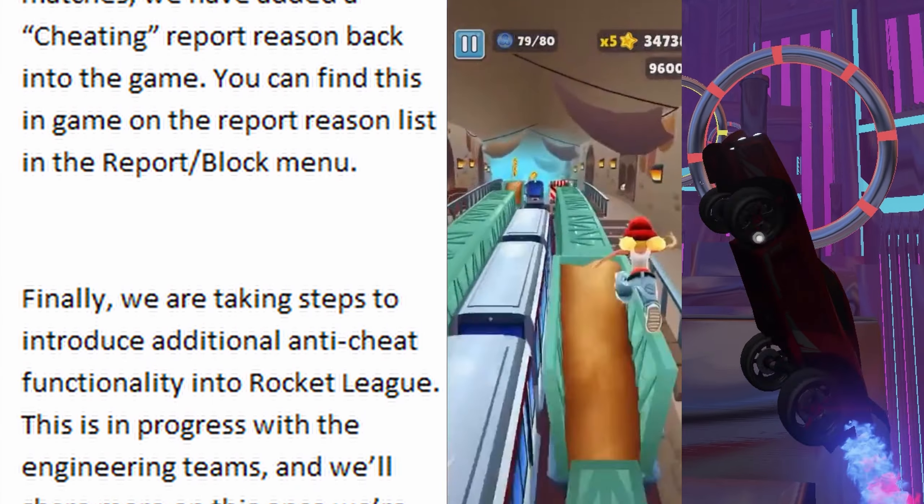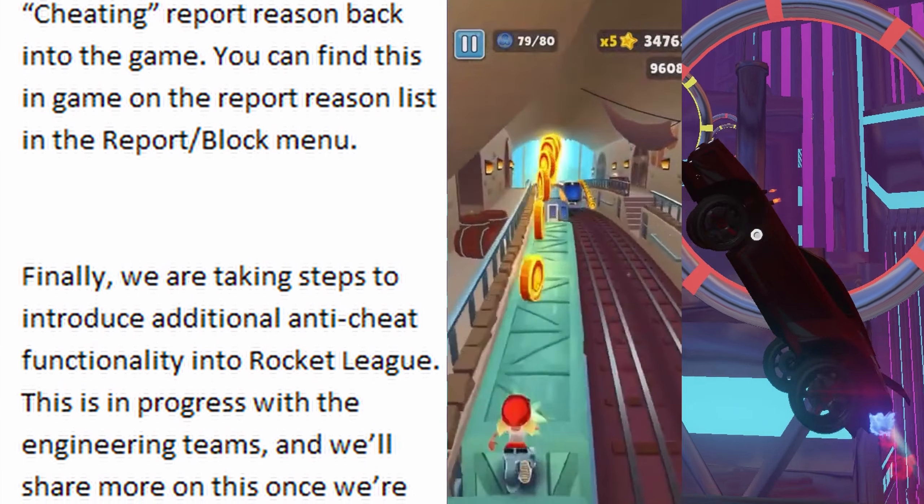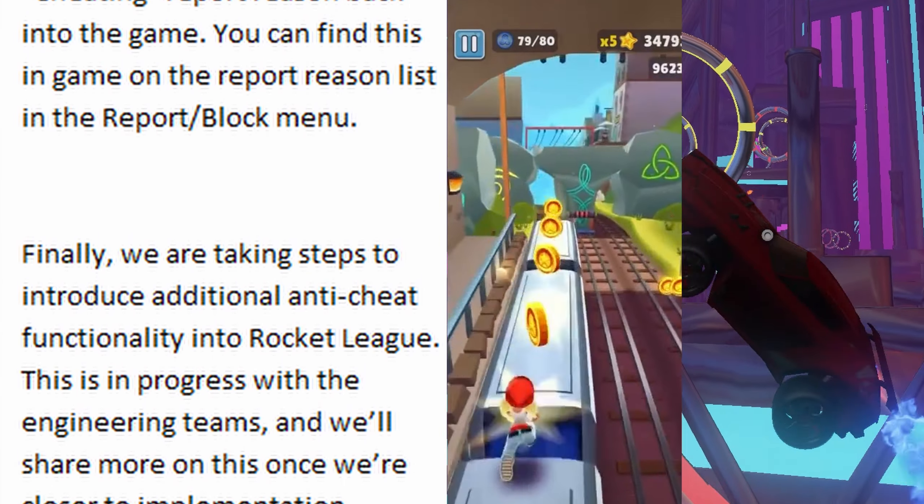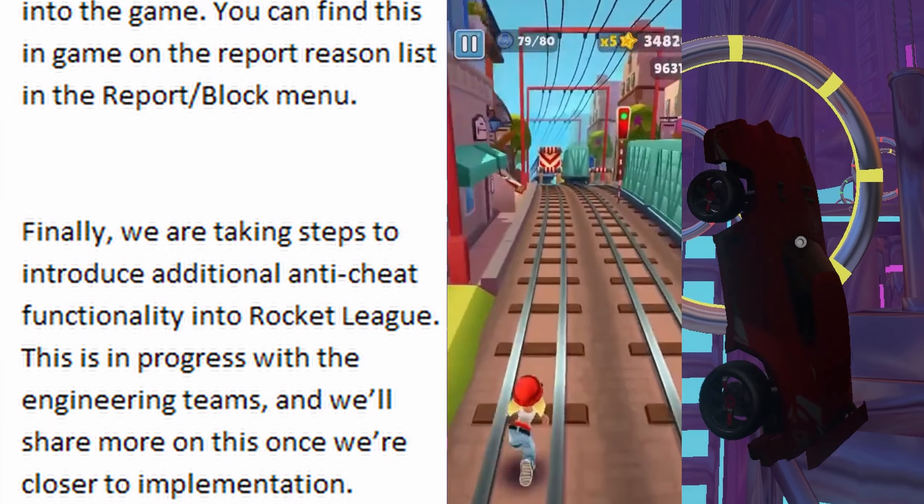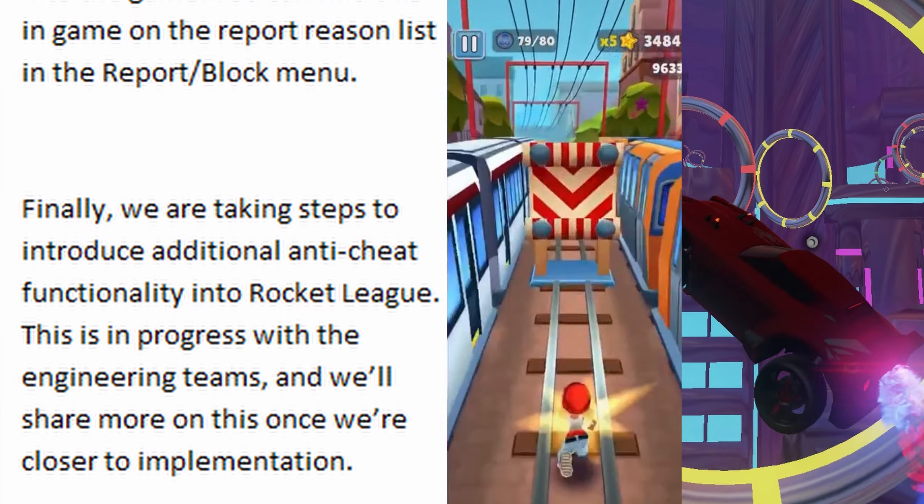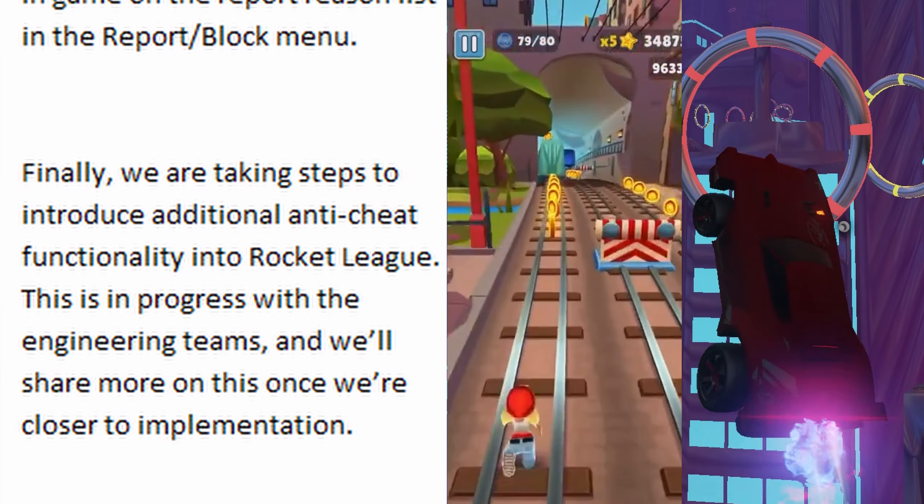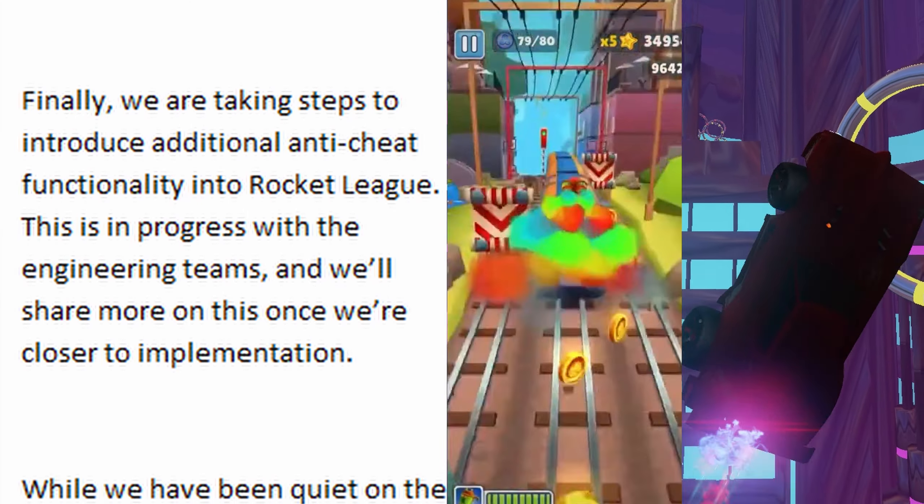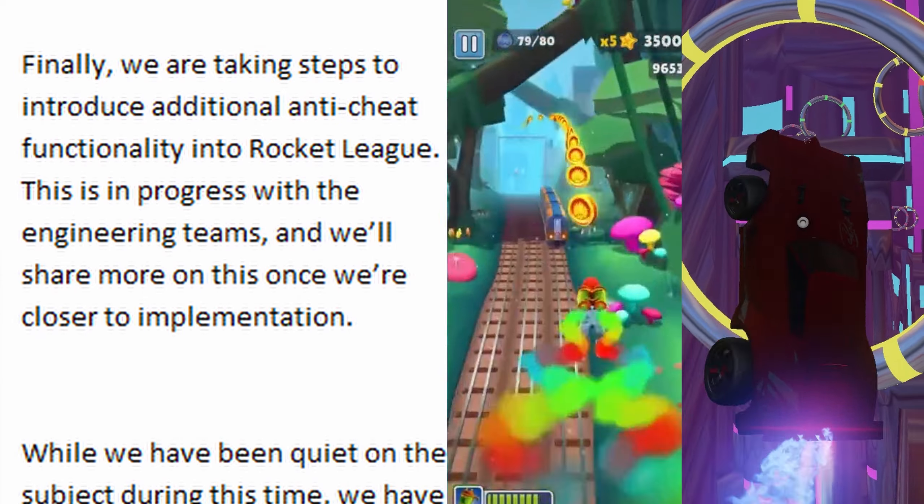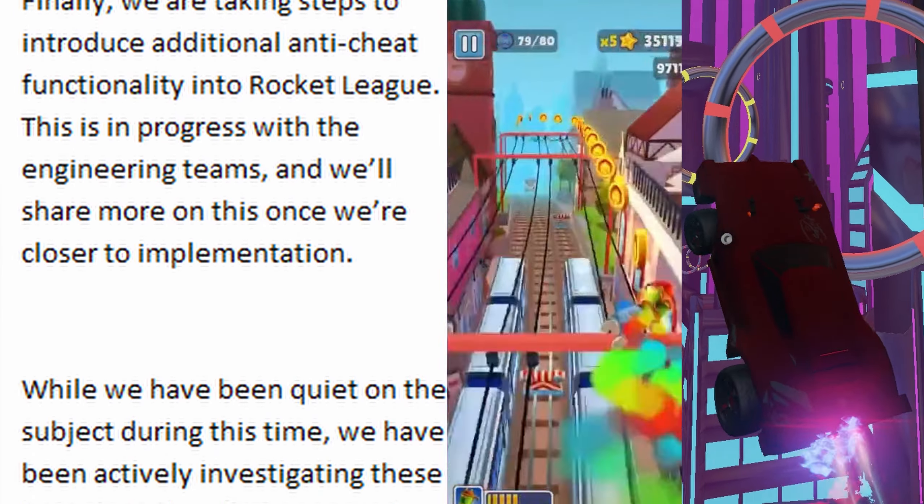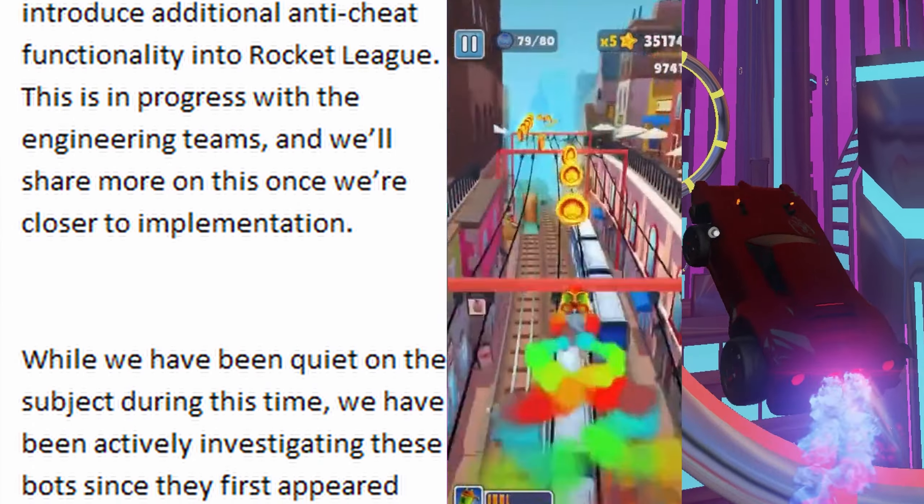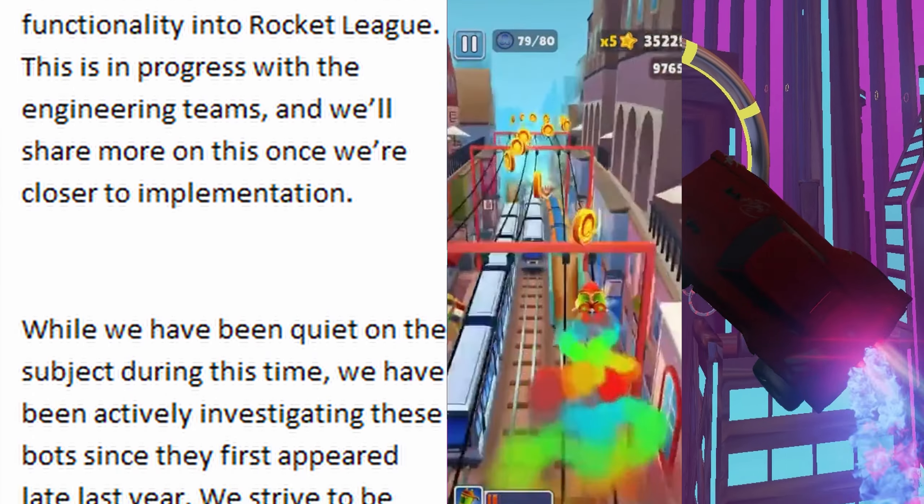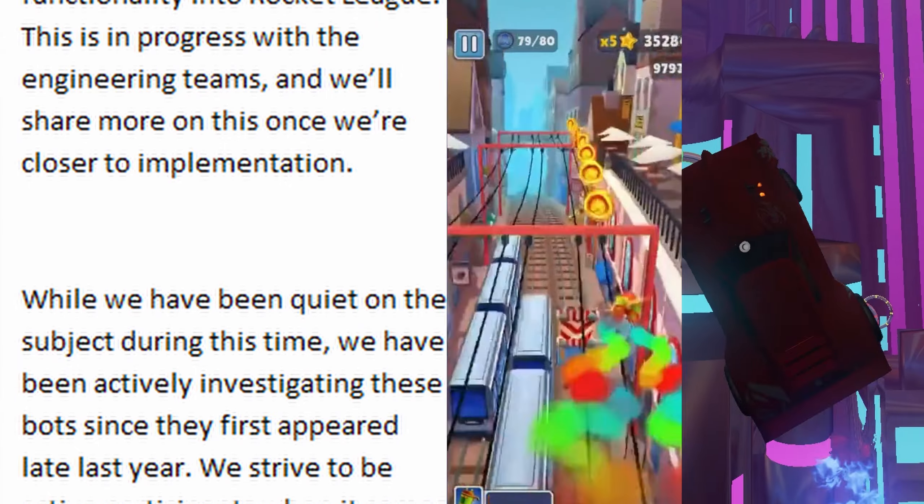cheating report reason back into the game. You can find this in-game on the report reason list in the report/block menu. Finally, we are taking steps to introduce additional anti-cheat functionality into Rocket League. This is in